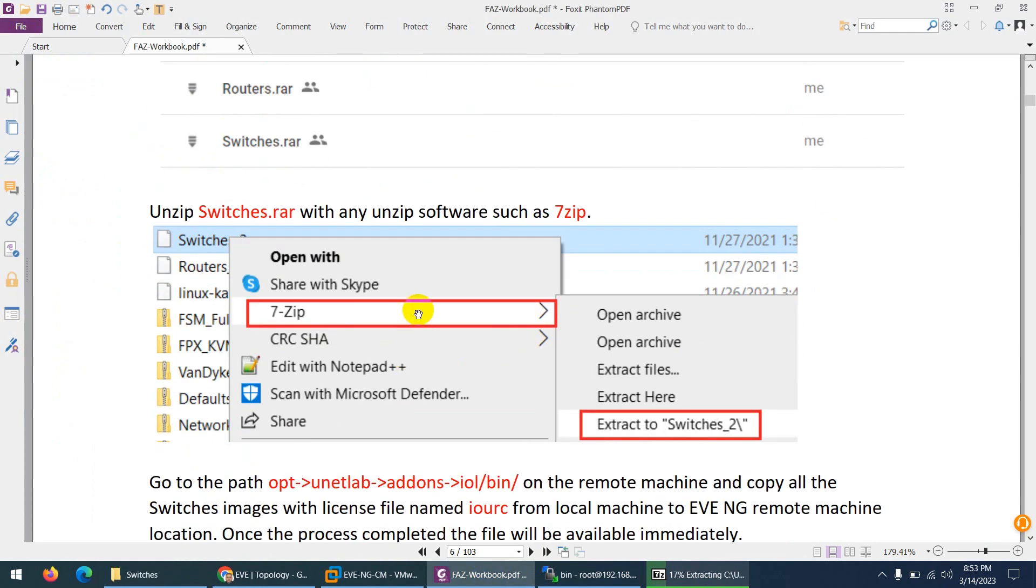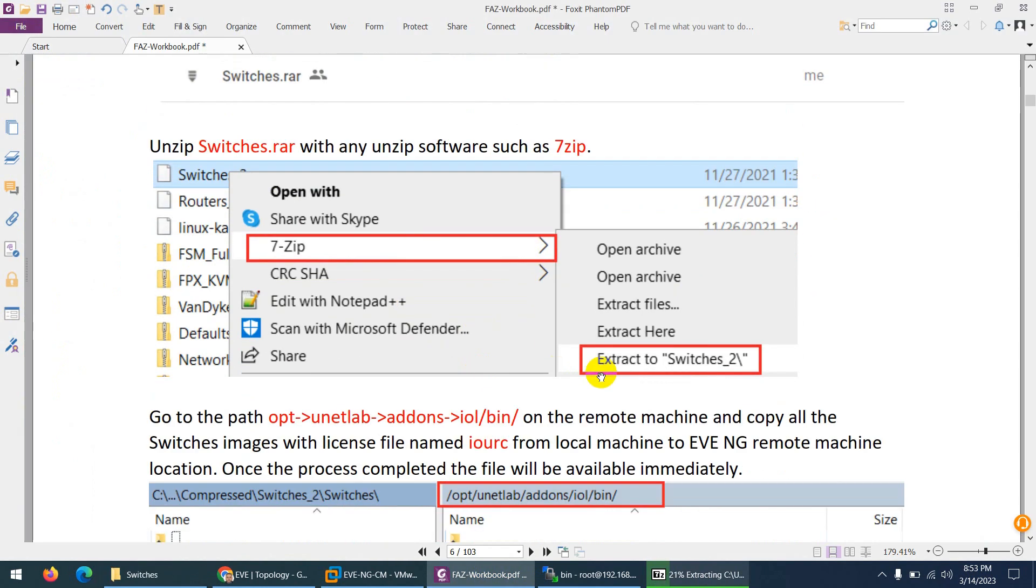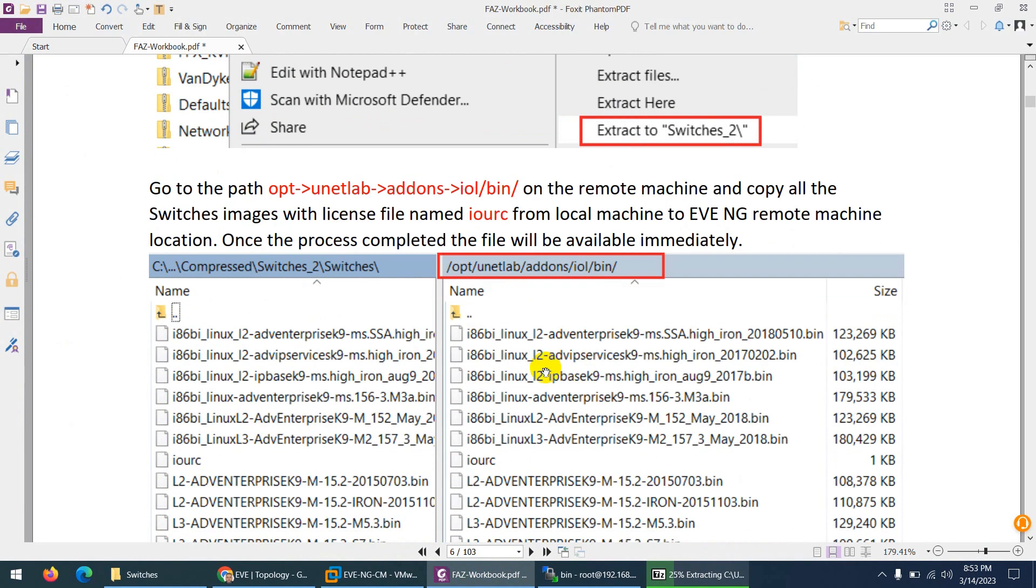So I use 7-zip to extract two switches and after that I am already in this location. I told you you need to go to this location: opt, unetlab, addons, iol, and then bin directory.